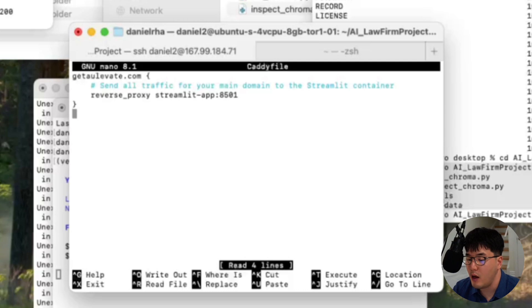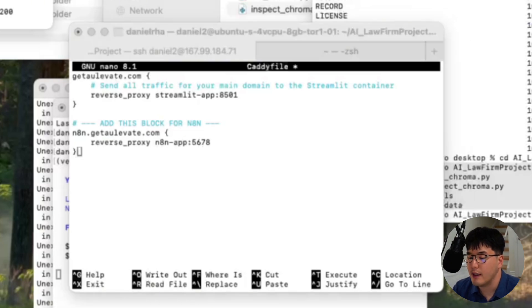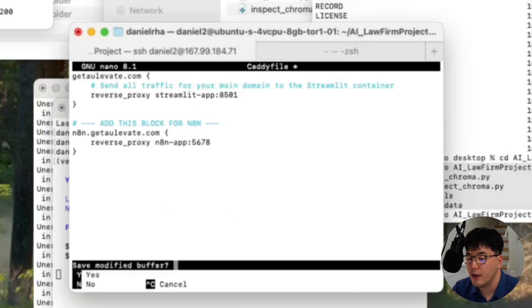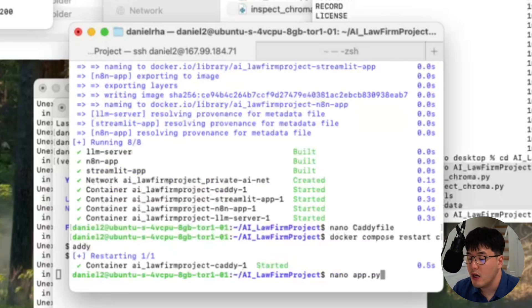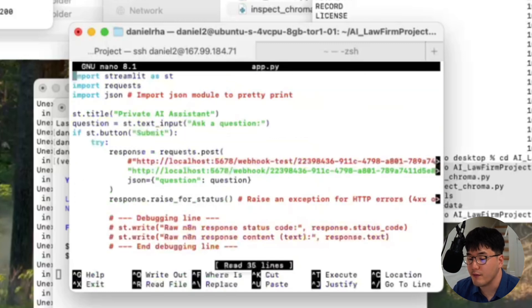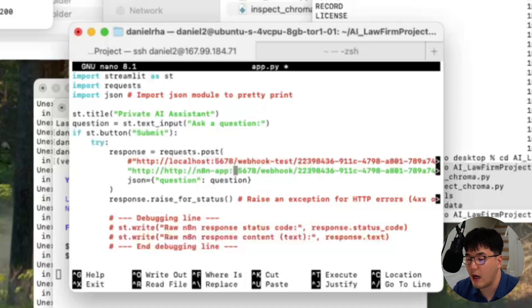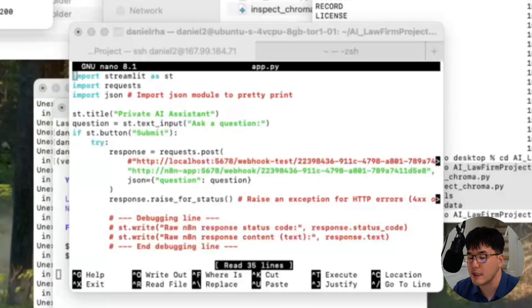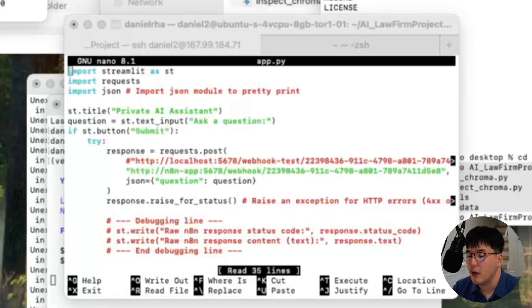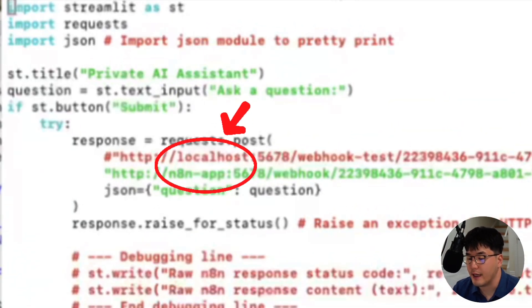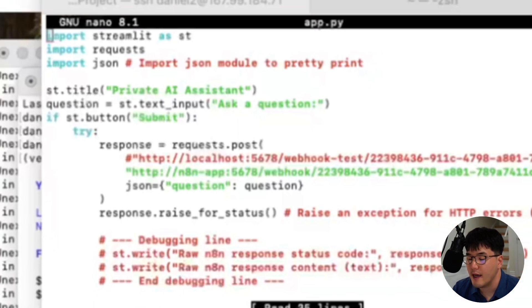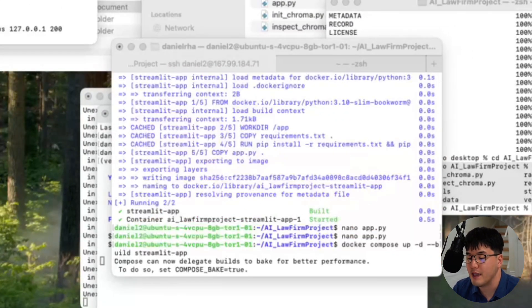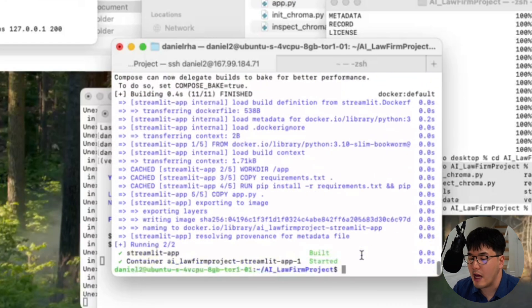So we'll nano caddy file and add this new block to the file. After this, we can restart caddy to apply this new rule. We also have to update the webhook URL from the N8N into our streamlit app. Because if you remember, it's currently actually using the localhost webhook URL. All we're going to do is to update the service name to n8n-app as the host. So instead of localhost, we're going to replace that with this string. So after this, we'll rebuild our streamlit container, and we should see it start working.